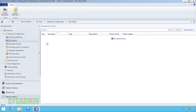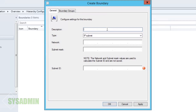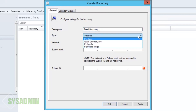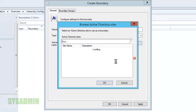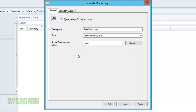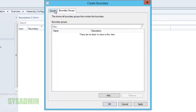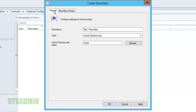Now we're going to set our boundaries. We'll create a boundary and call it 'site one boundary.' For the type we'll set it to Active Directory site, which uses sites and services. For the name we'll select 'home' because that's our home site in Sites and Services.